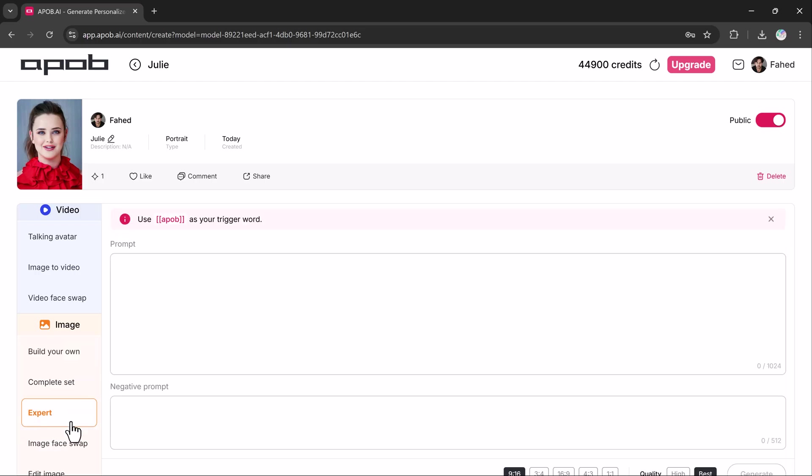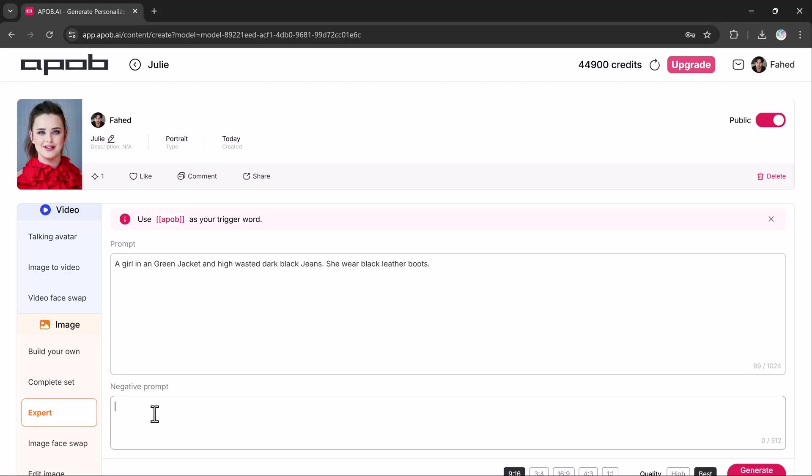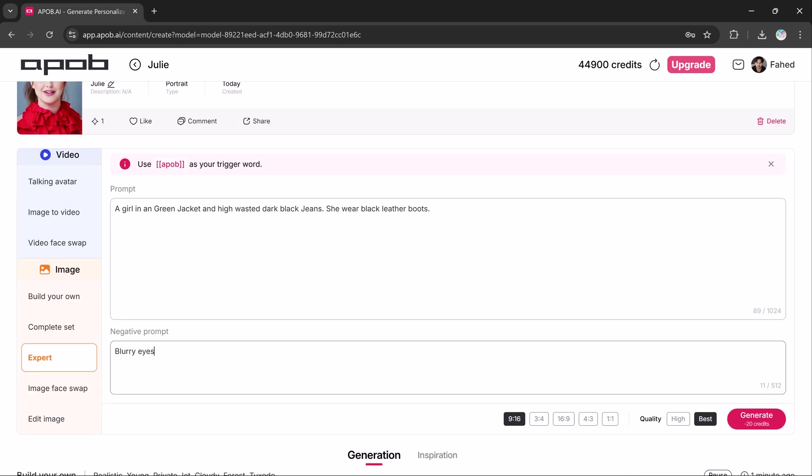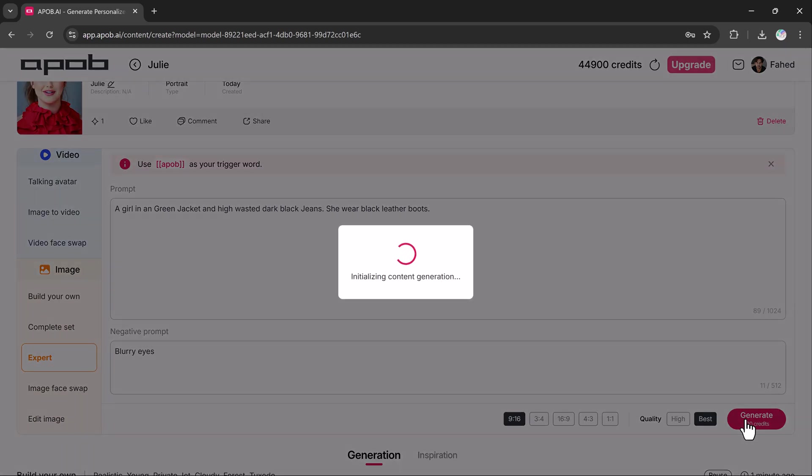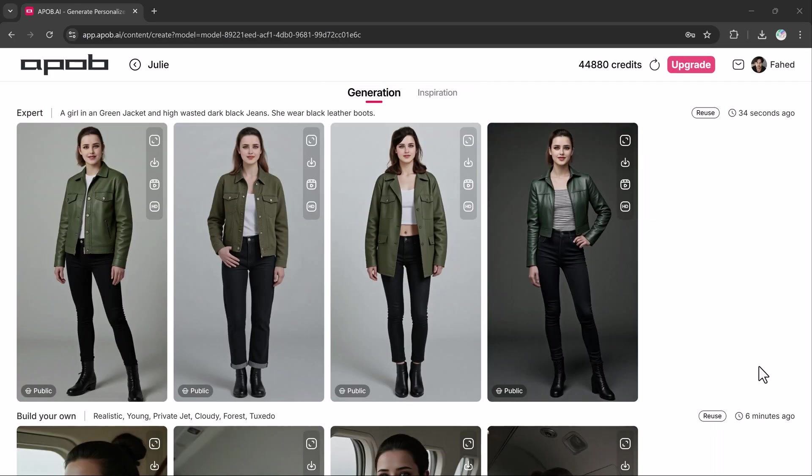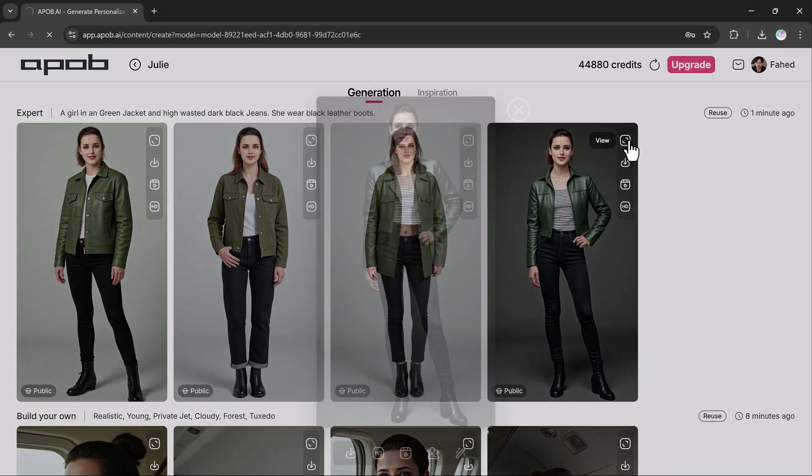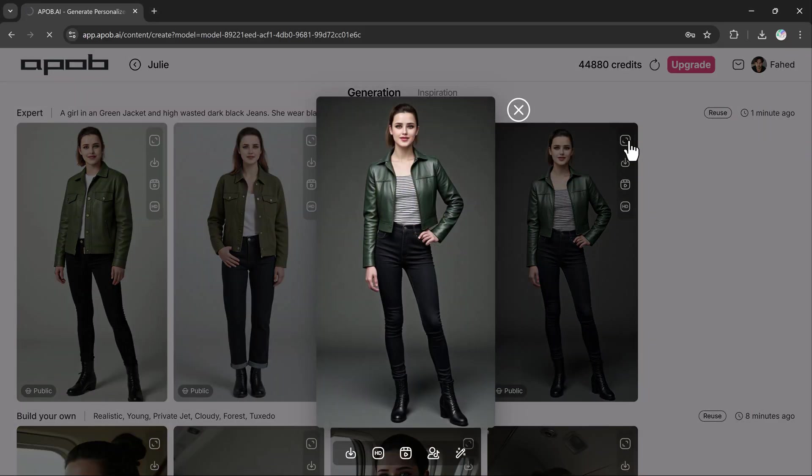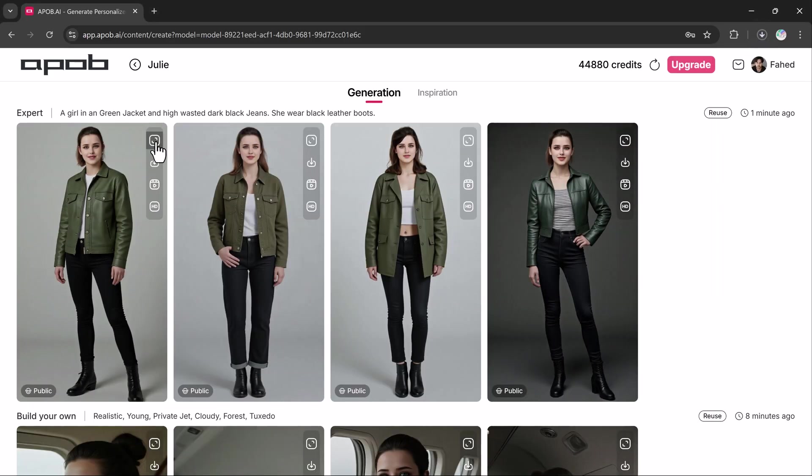You can also use the expert option where you need to enter a prompt, and it will generate the images based on that. You can add a negative prompt which defines what you don't want in the photo, and then click generate. The results are based on my prompt and it has generated the images accordingly.